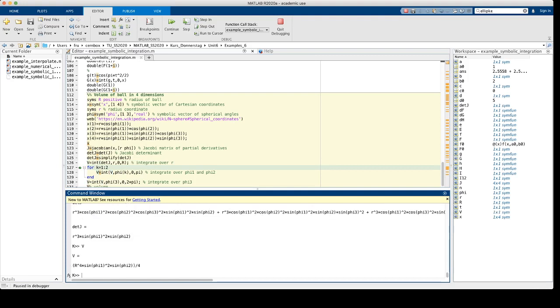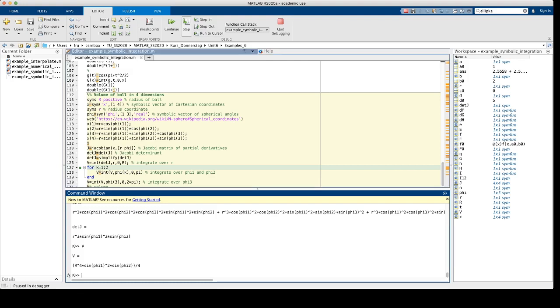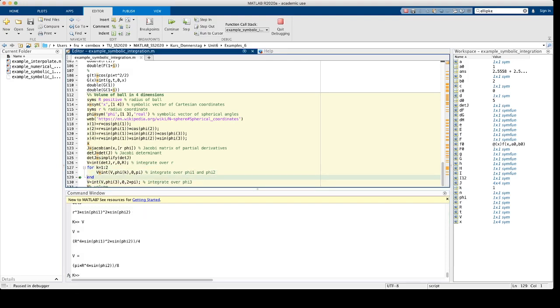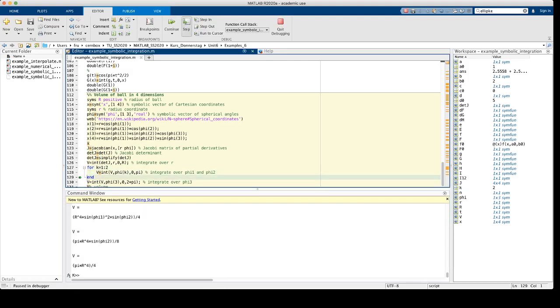Then we integrate over phi 1 and phi 2 in two steps, each time from 0 to pi. So we integrate first over phi 1, then over phi 2. And what we get is this expression pi times R to the 4th over 4.